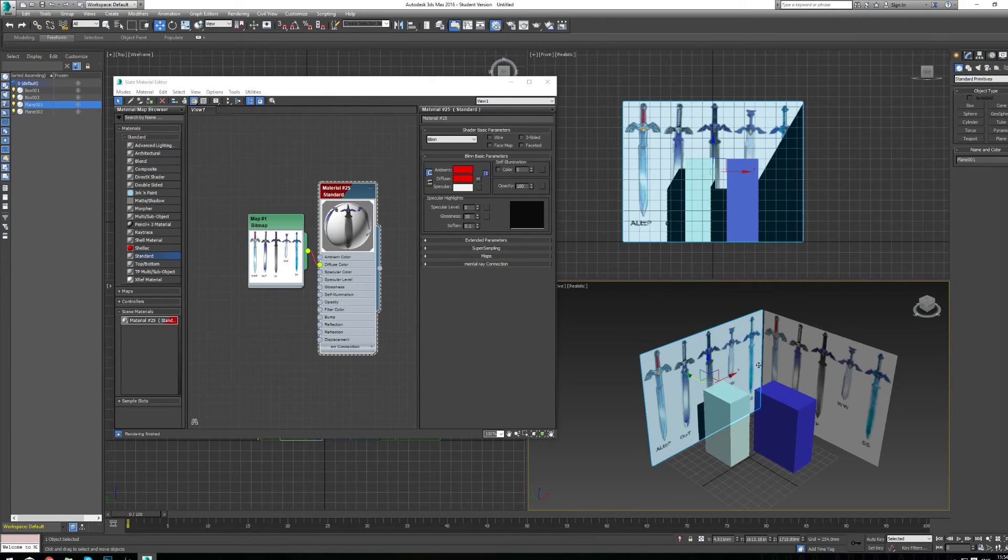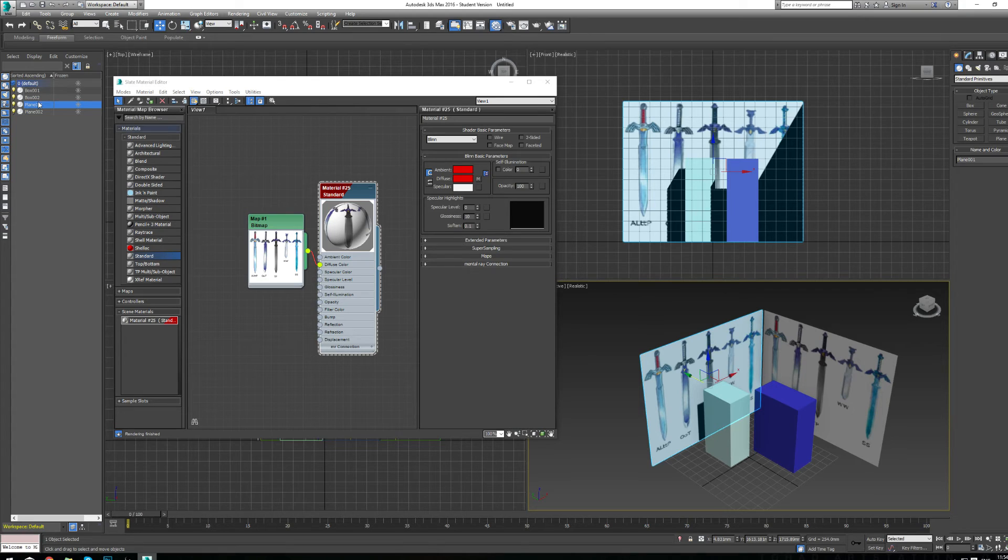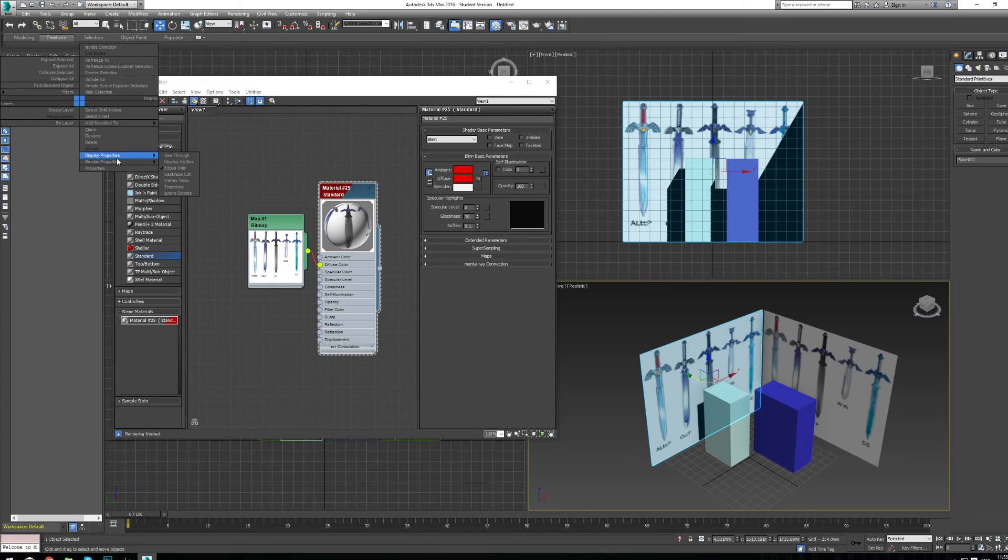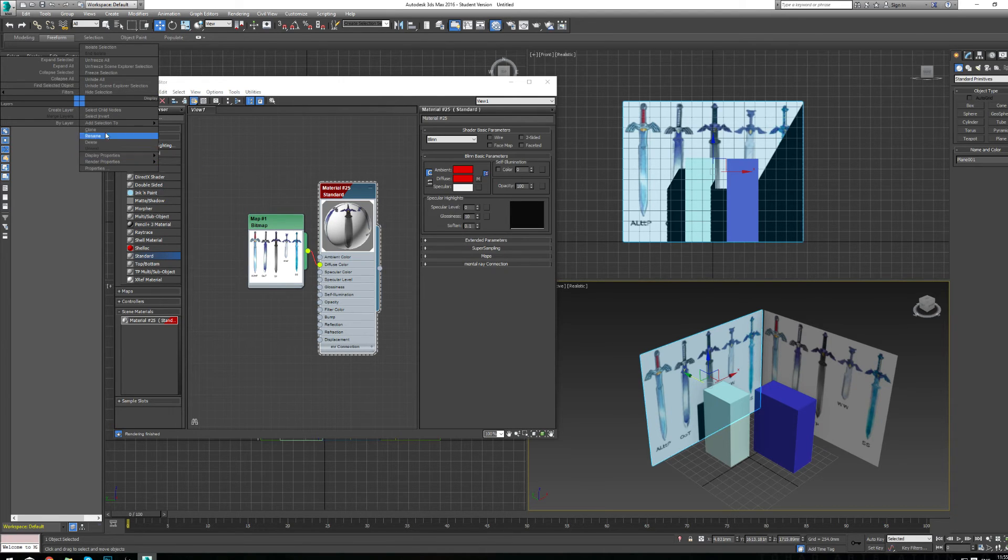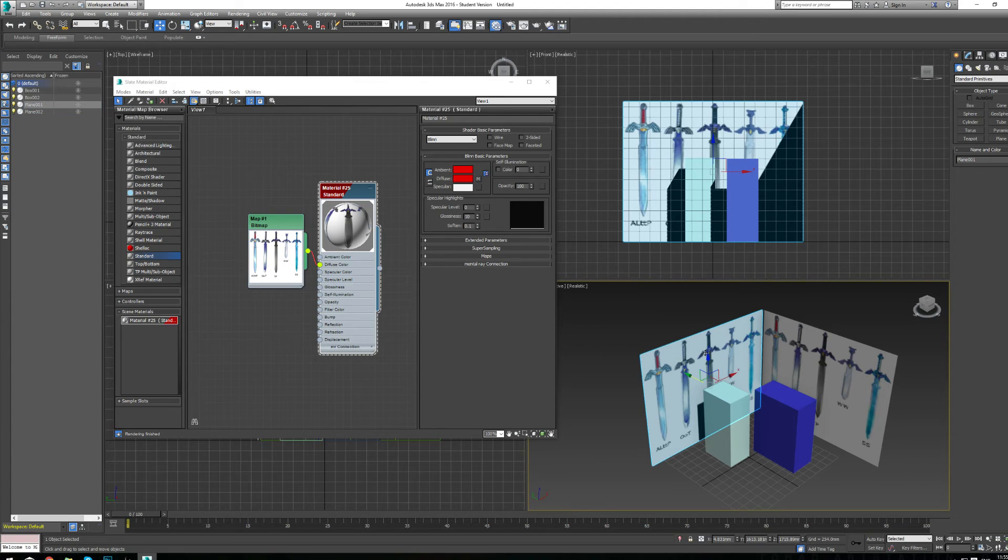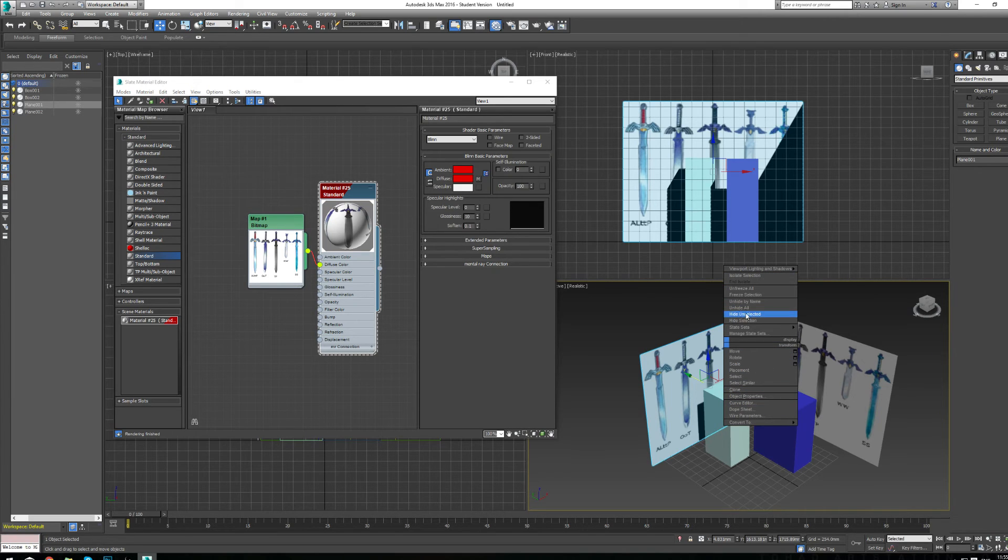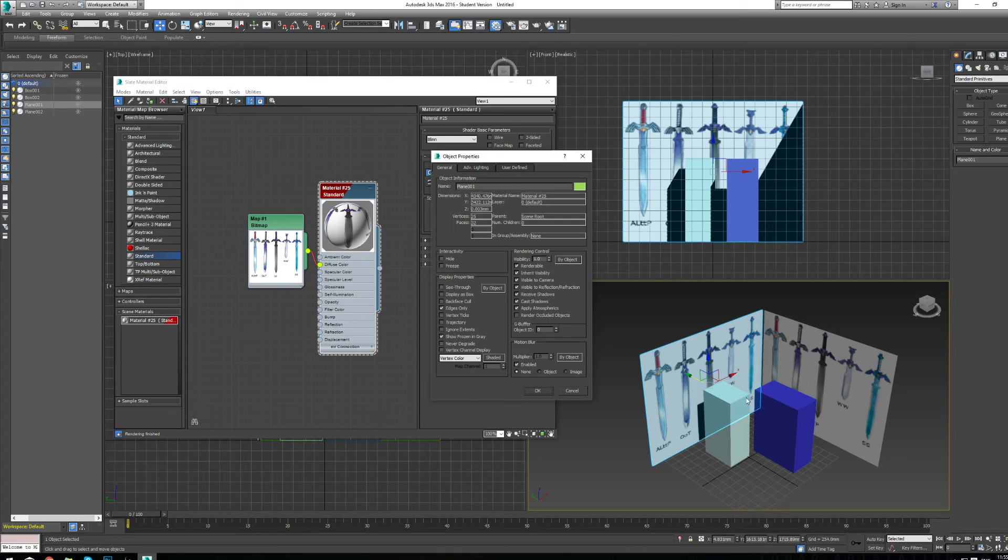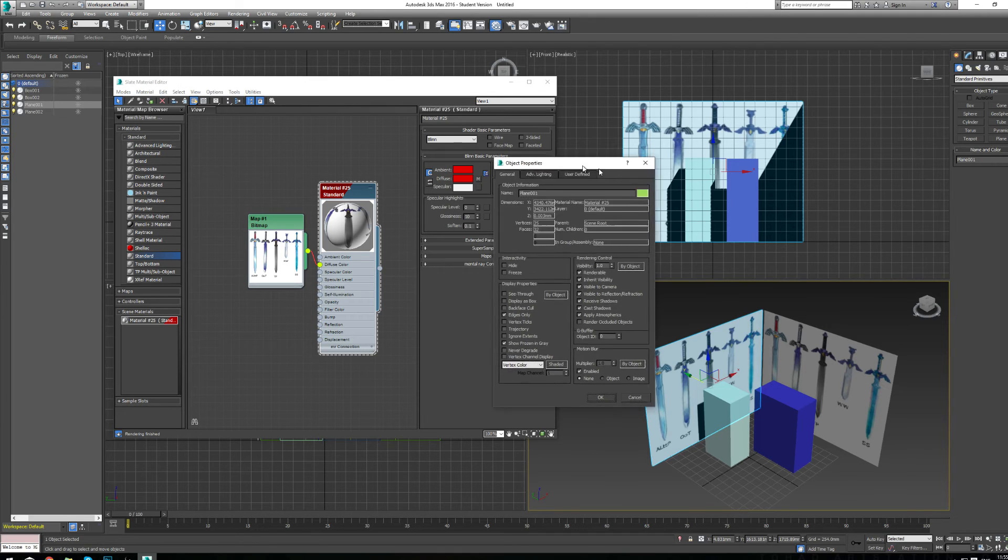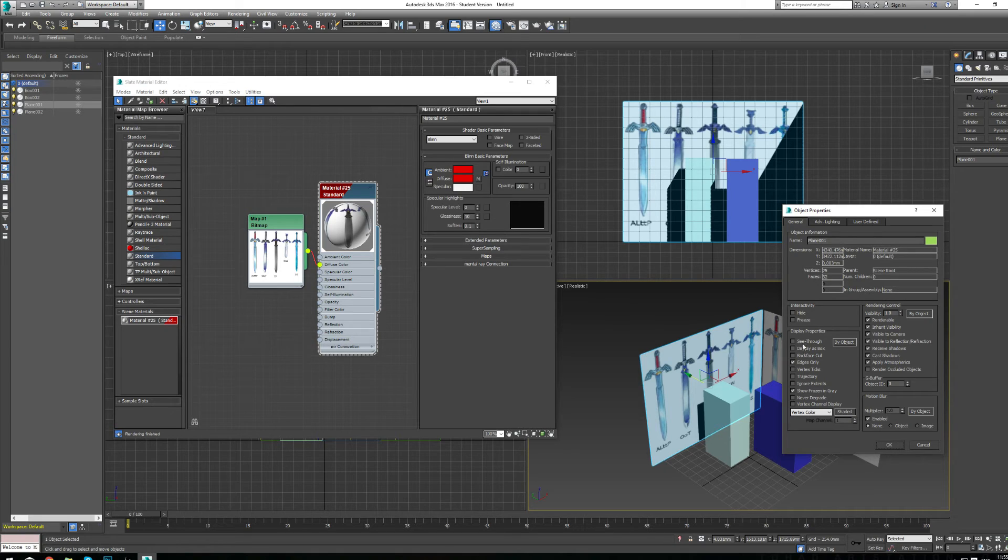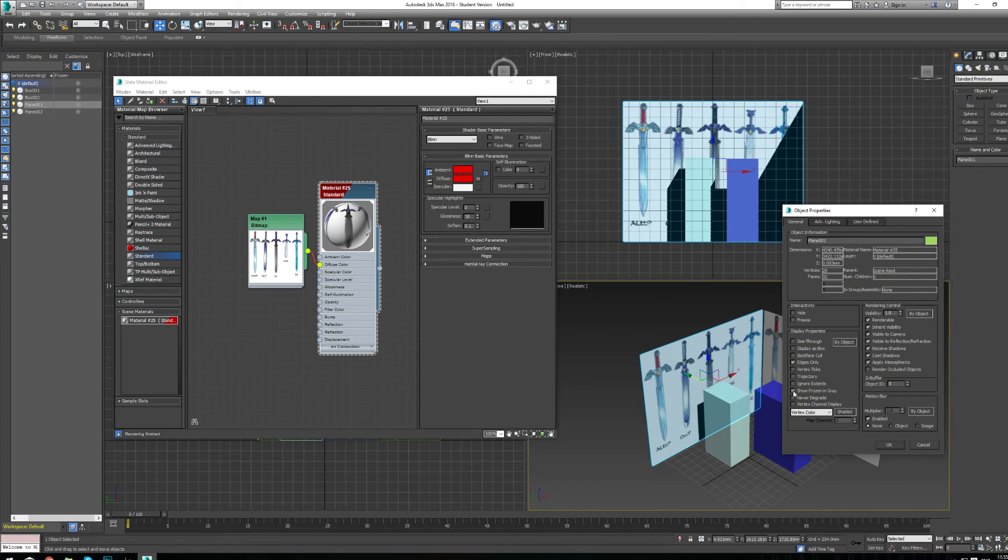So we need to change object properties. To do that, we can either right-click in our object layer manager and go to display properties, or we can right-click on the actual object, which I'd like you to do. You'll find a selection where you'll see freeze, hide, unhide, and object properties. If you click on that, you're going to see a whole bunch of settings we have for 3D objects. One of those settings is already checkmarked called show frozen in gray.